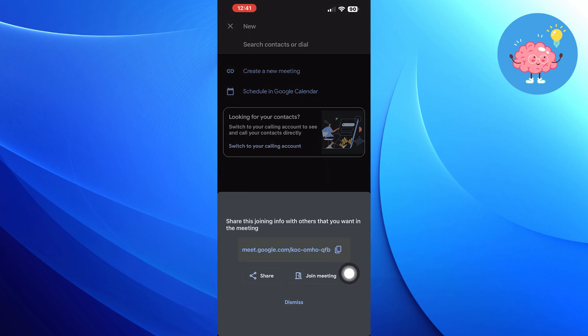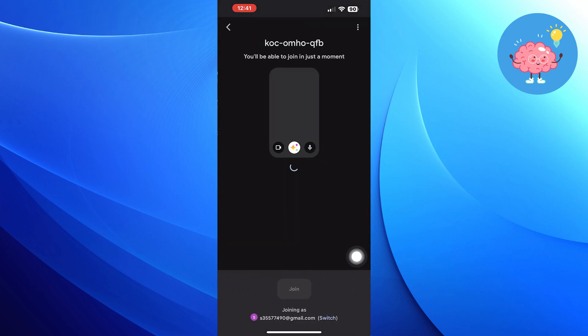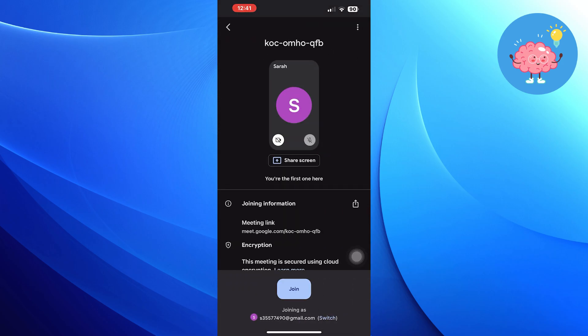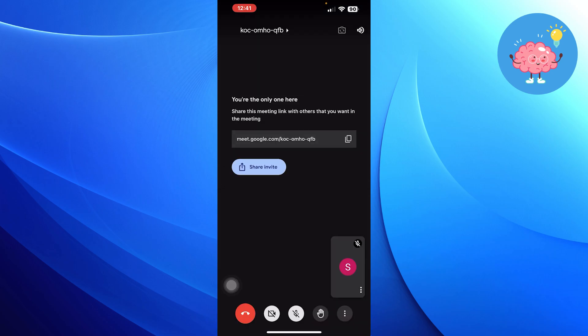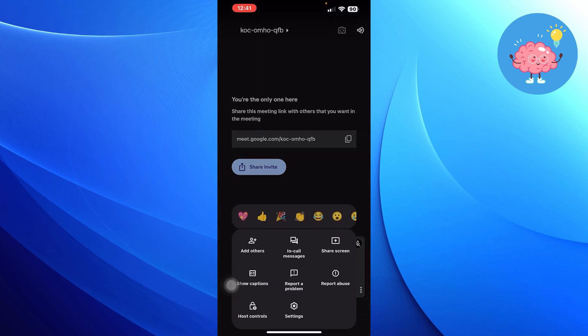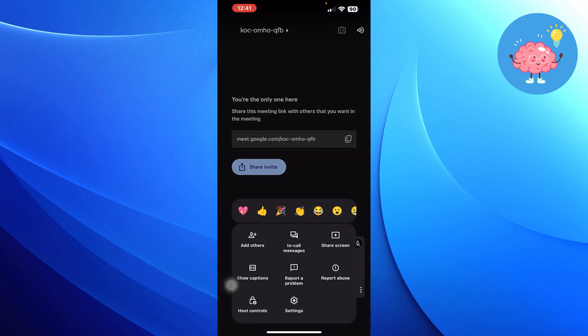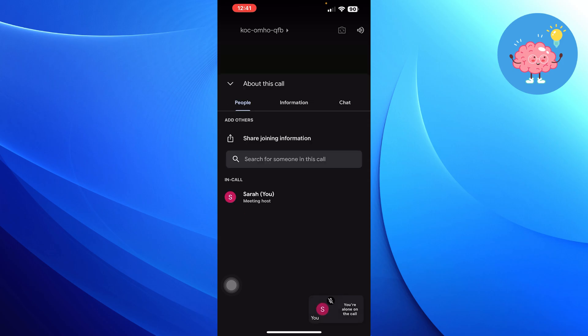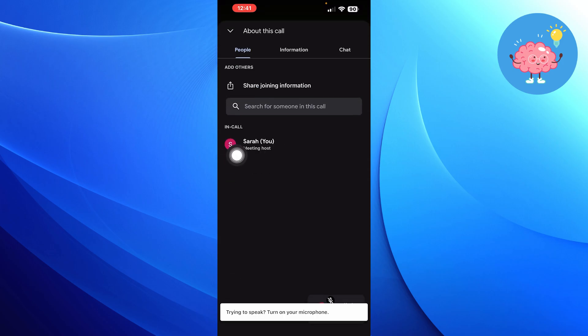Tap on join meeting. Click on three dots at the bottom. Tap on add others, then tap on your profile.